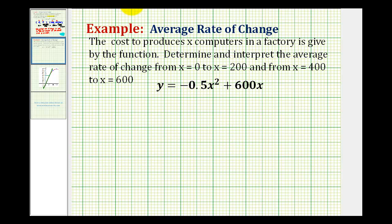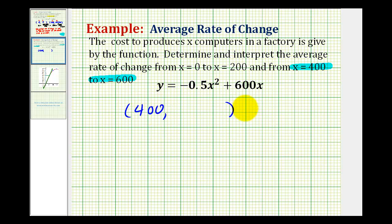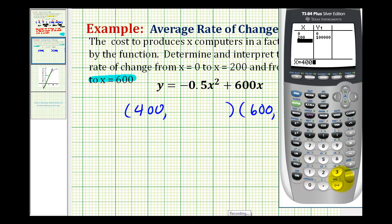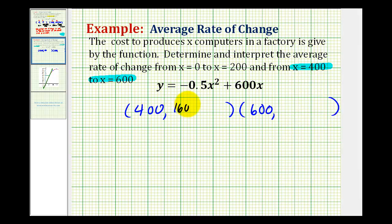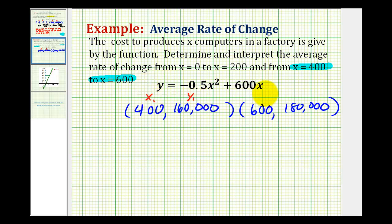Now let's determine the average rate of change on the interval from x equals 400 to x equals 600. We'll start by determining the two points on the function at these values of x. So one x coordinate is 400 and the other is 600. We'll go back to the calculator and type in x equals 400 and x equals 600. We'll call these the ones and we'll call these the twos.